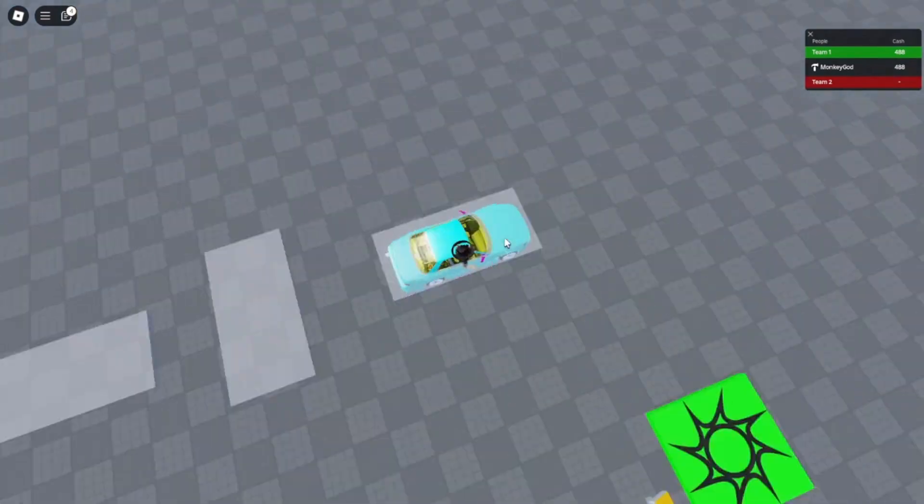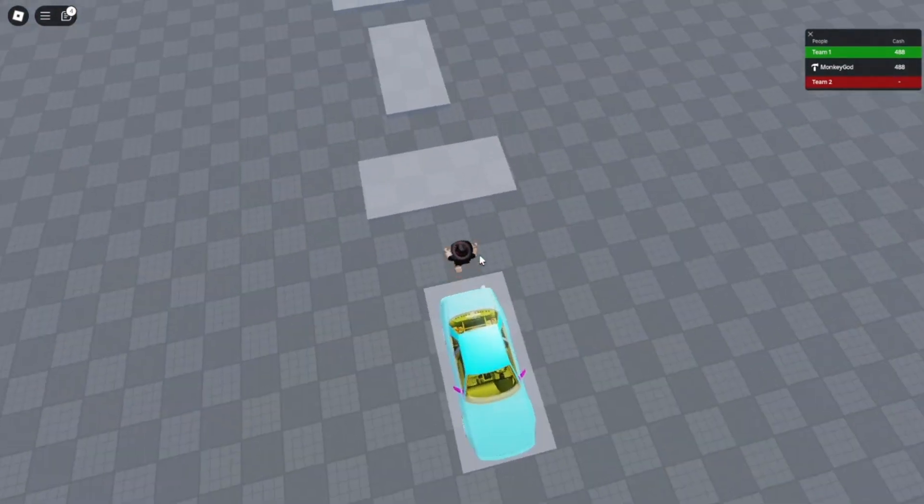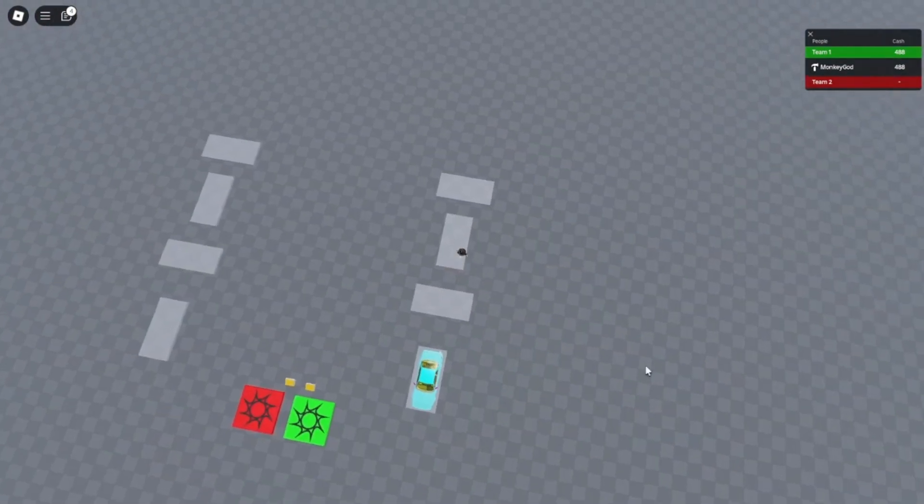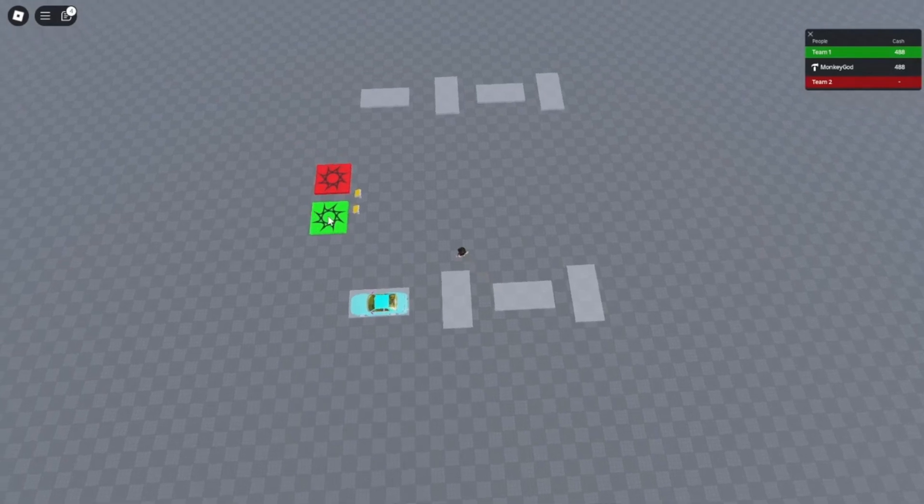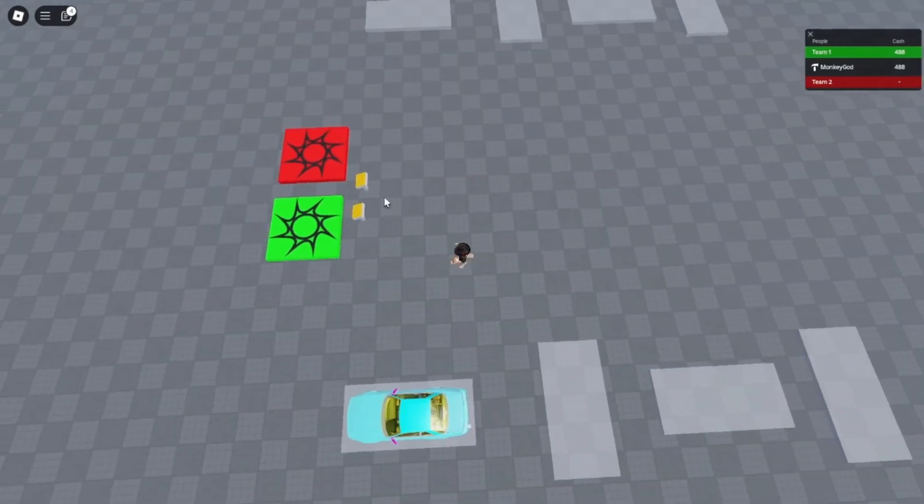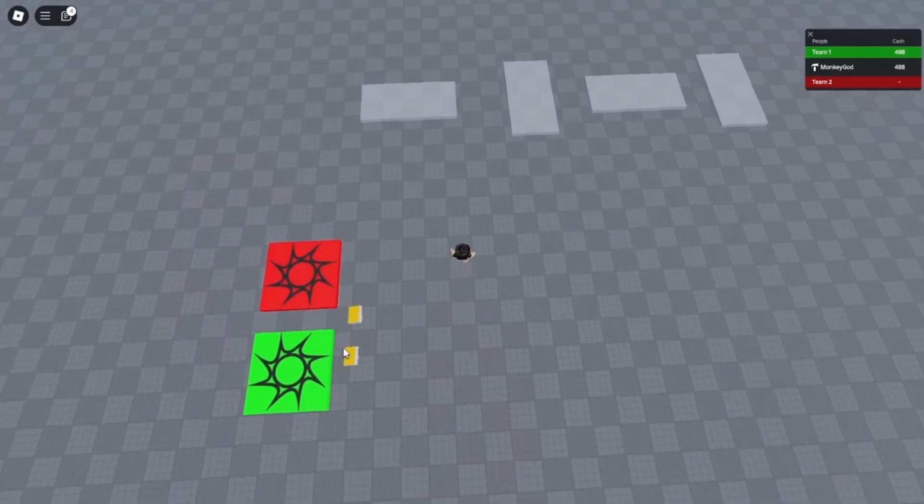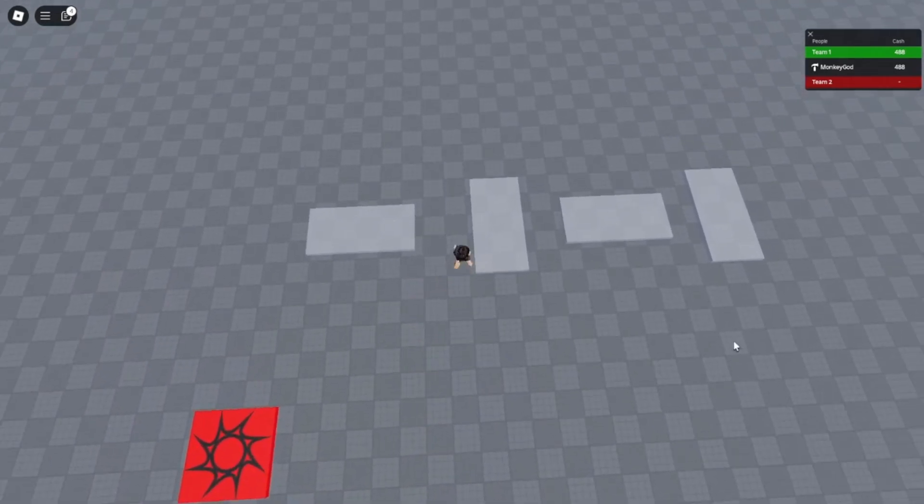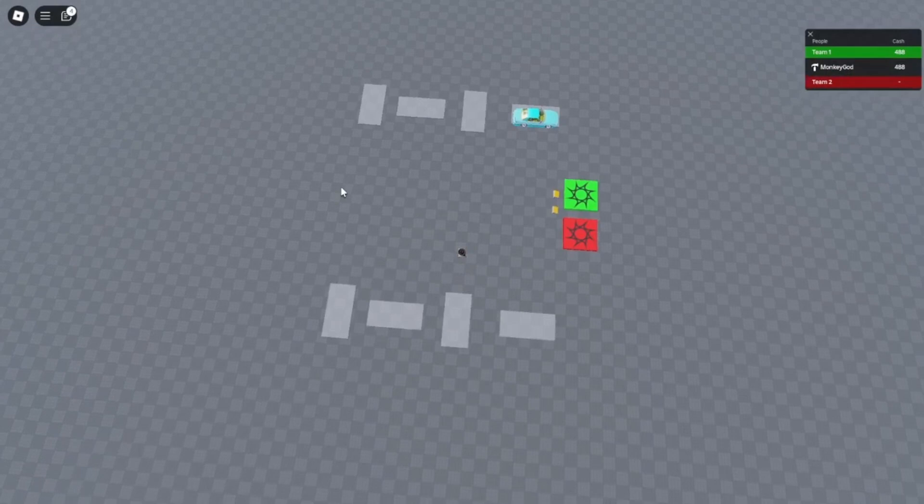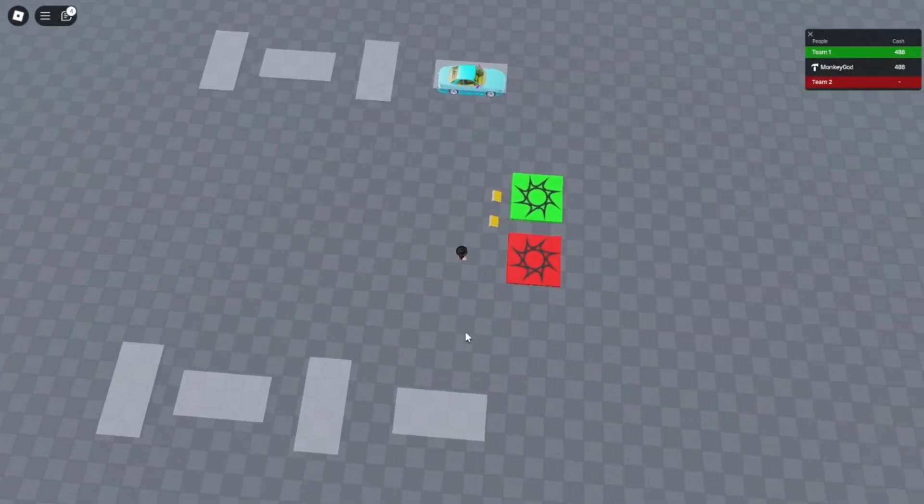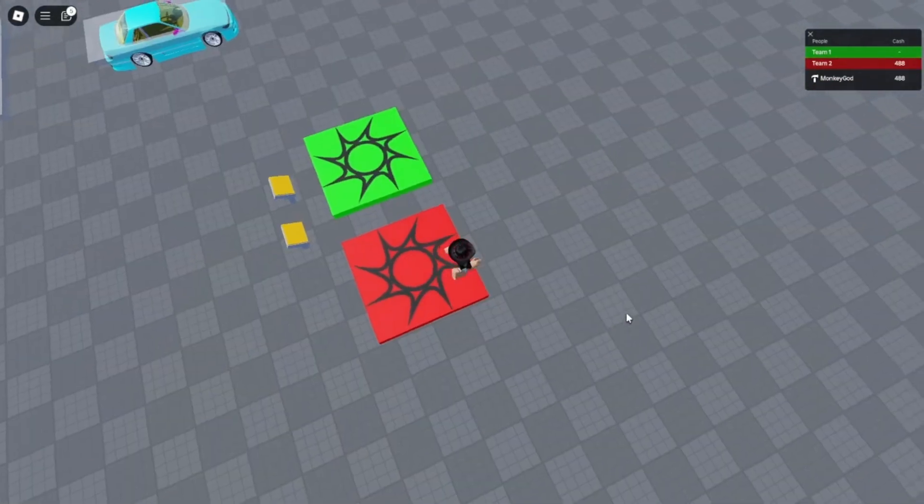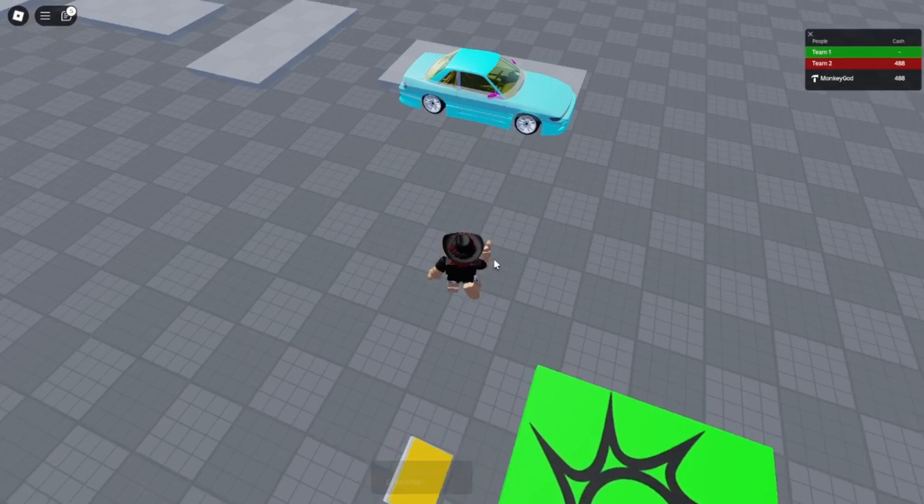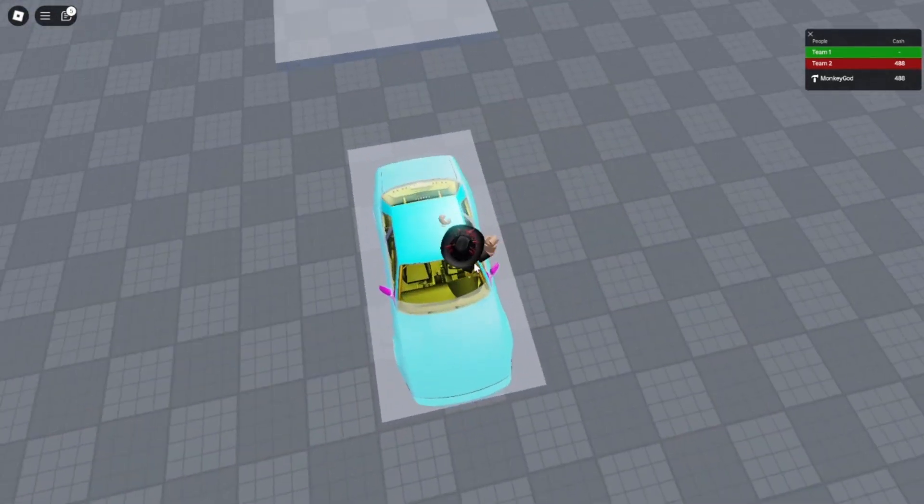So these are the spawn pads. These bits. You can make these invisible so maybe you can see them. Team 1, Team 1 spawners, Team 1 car spawner. Team 2 spawner, Team 2 car spawner. And the spawn pads for team 2. You can have multiple teams. So this can be civilian, this can be fire brigade. That's literally it.